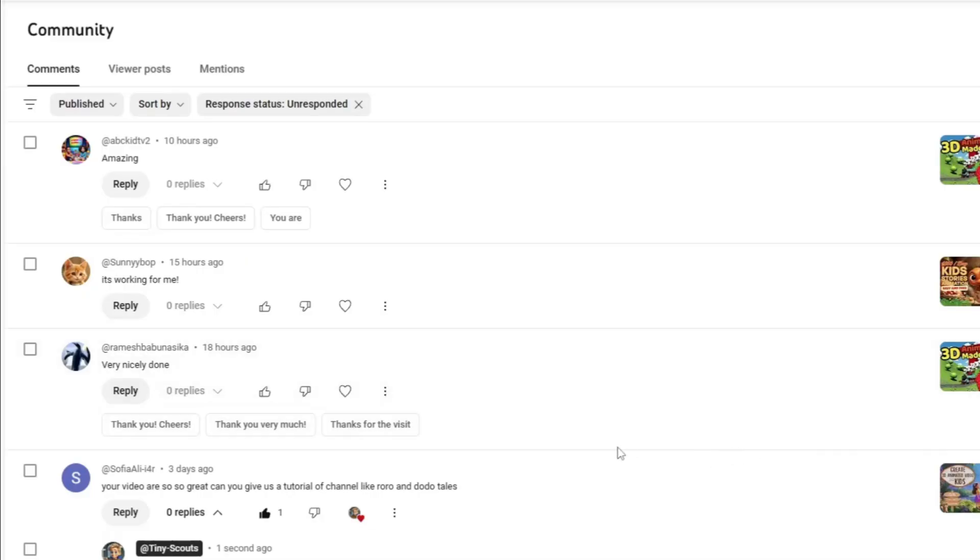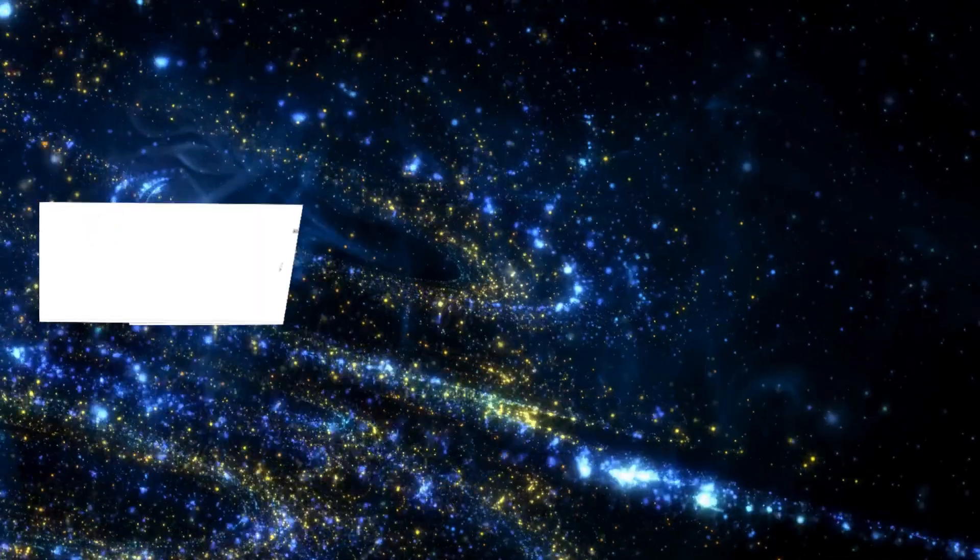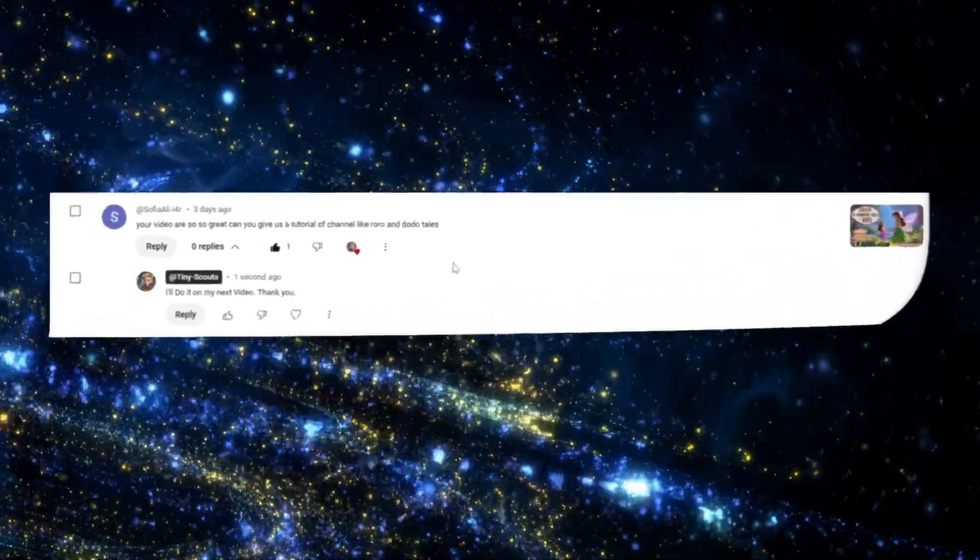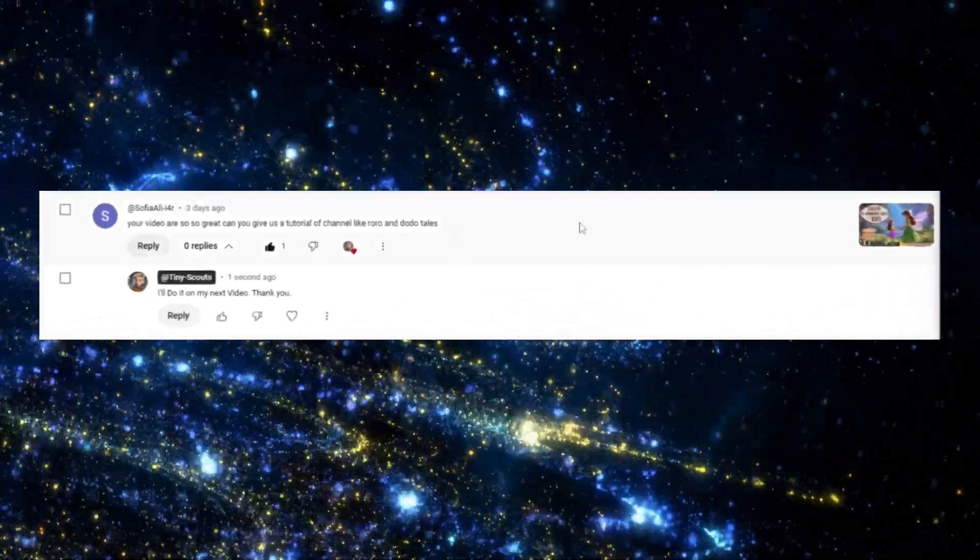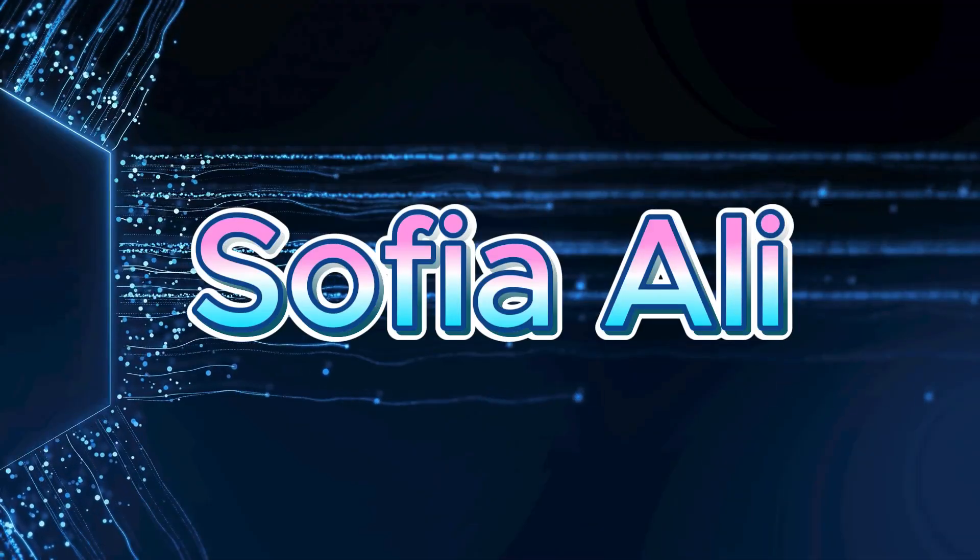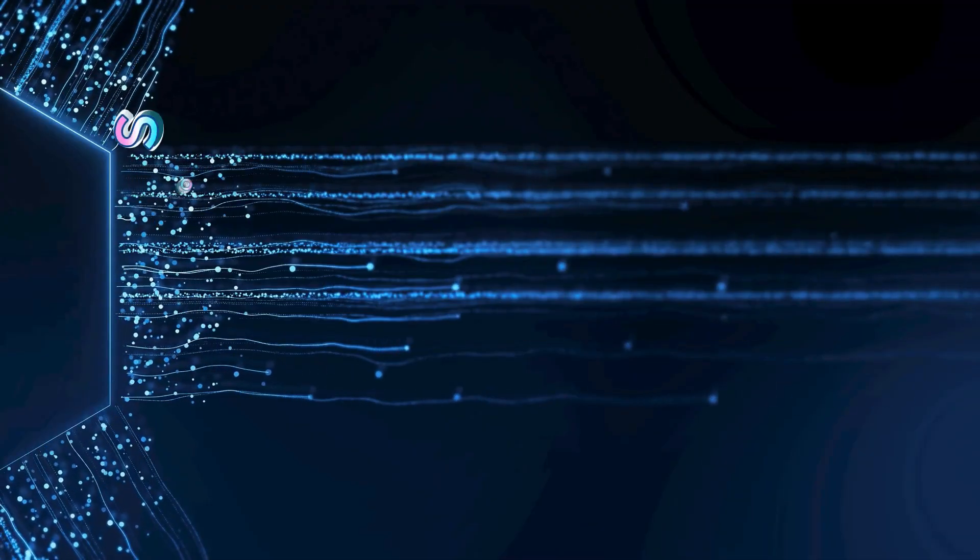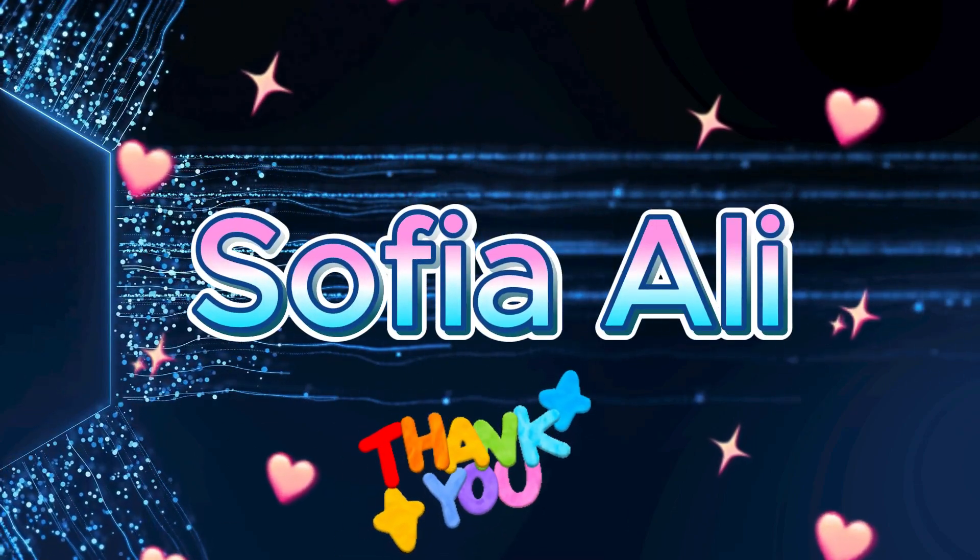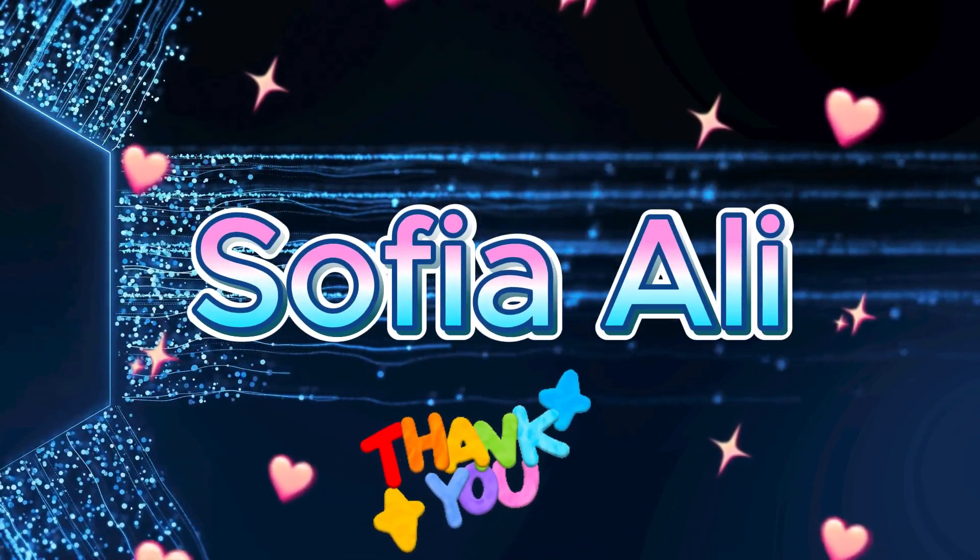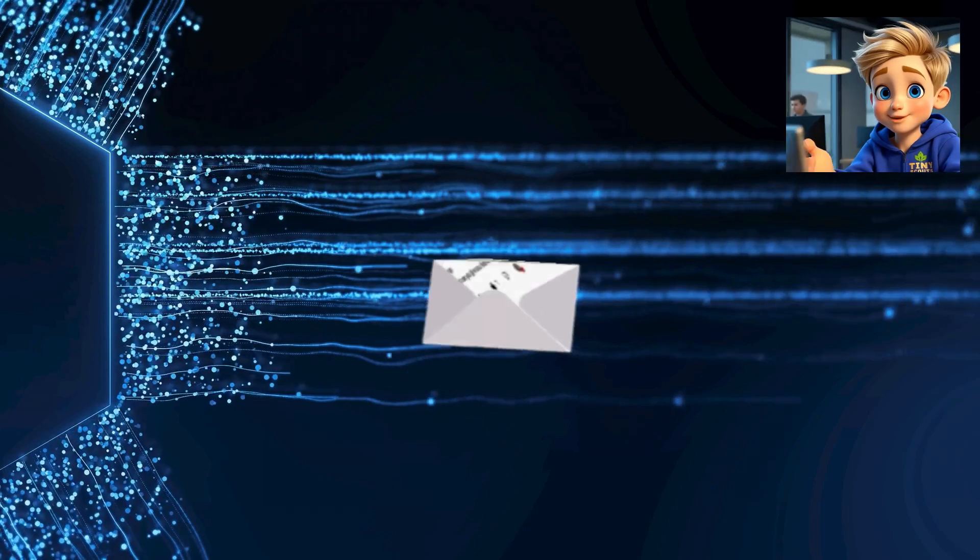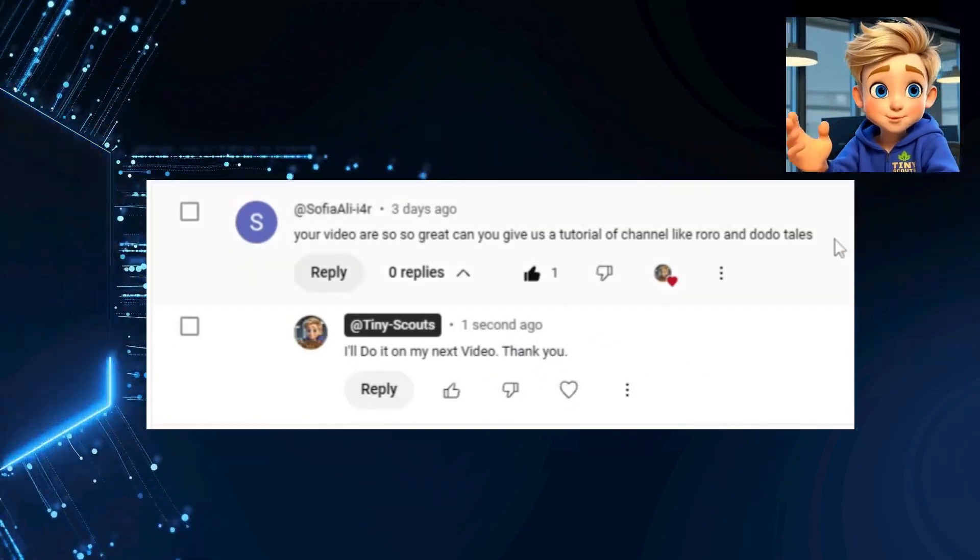Her name is Sophia Ali, and here's what she said: Your videos are so great! Can you give us a tutorial of a channel like Roro and Dodo Tales? A big shout out to you my friend Sophia Ali, this one's for you! Your request made my whole day brighter, thank you so much for the support and kindness!